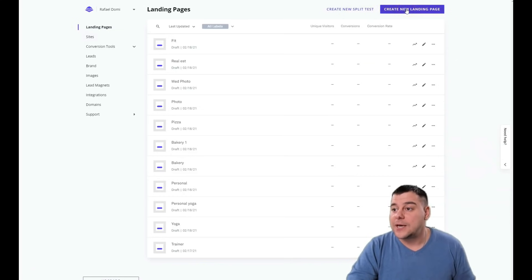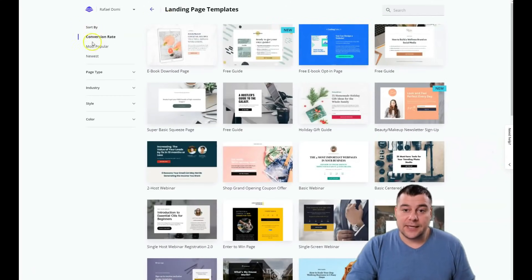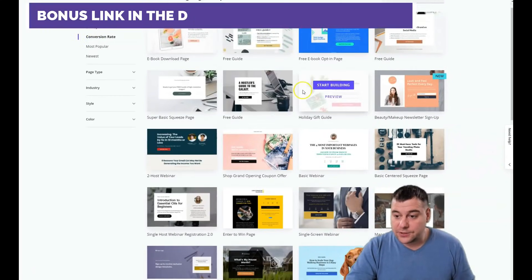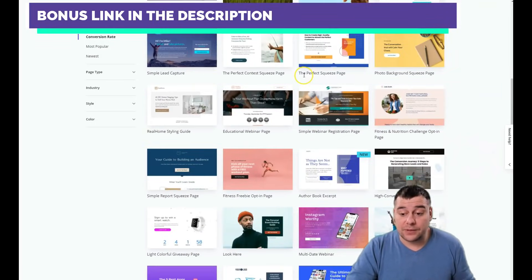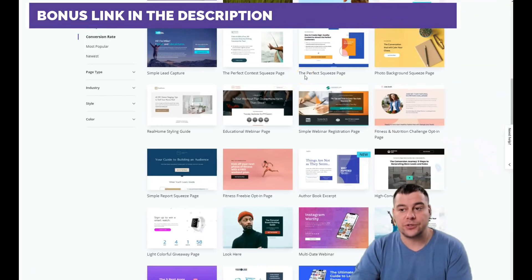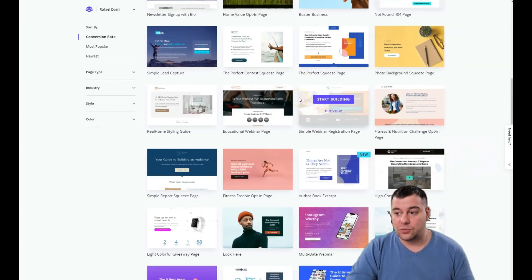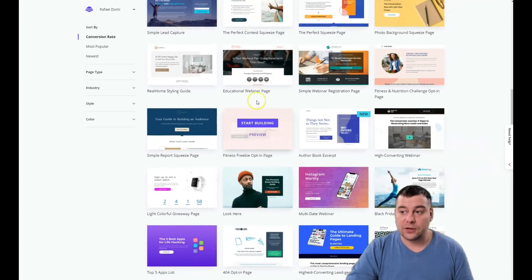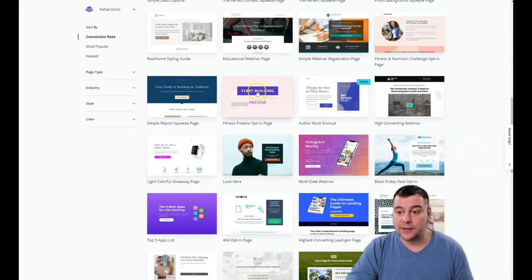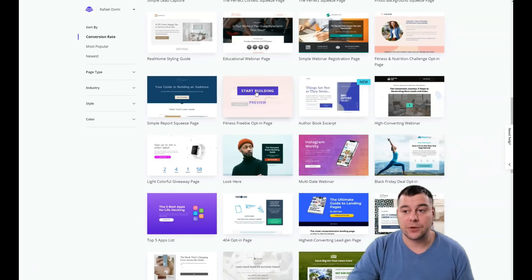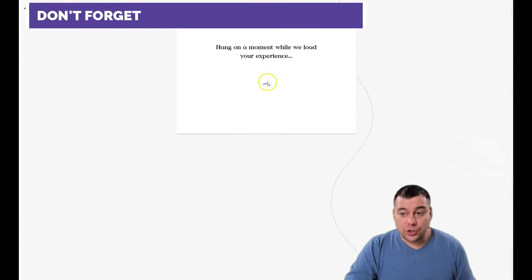We're creating a new landing page. There is a difference between a website and a landing page: a website contains a lot of pages with a navigation bar, while a landing page is just a single one-page layout. I want to build a fitness plan page, for example, just to show you all the editing features.